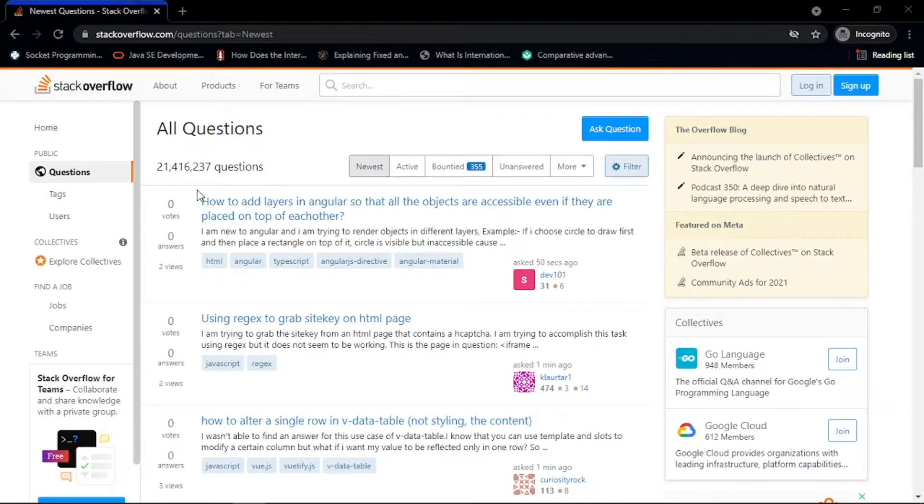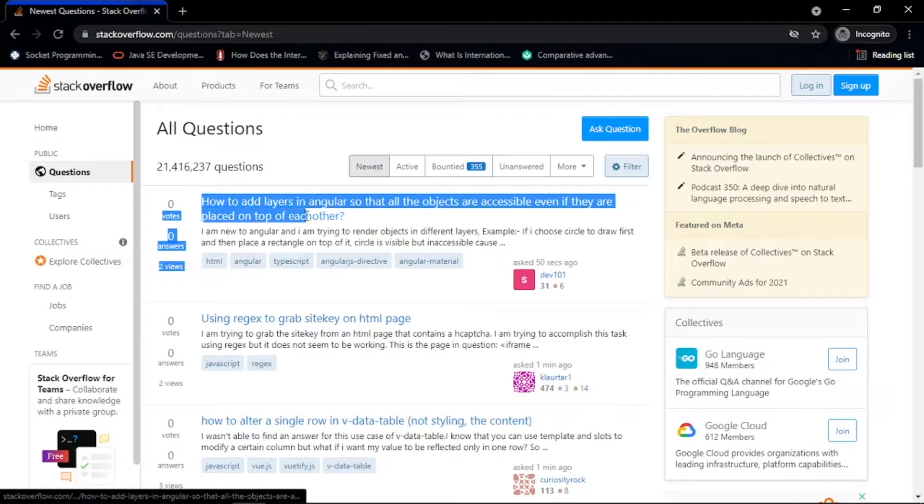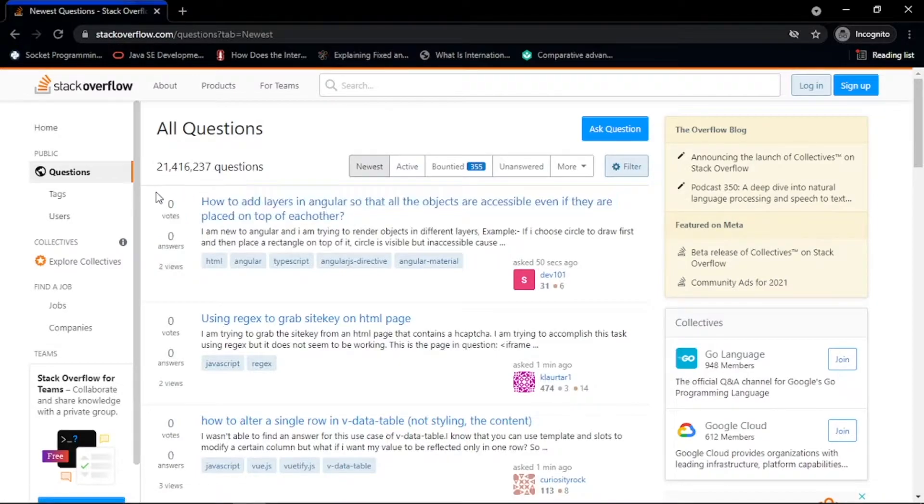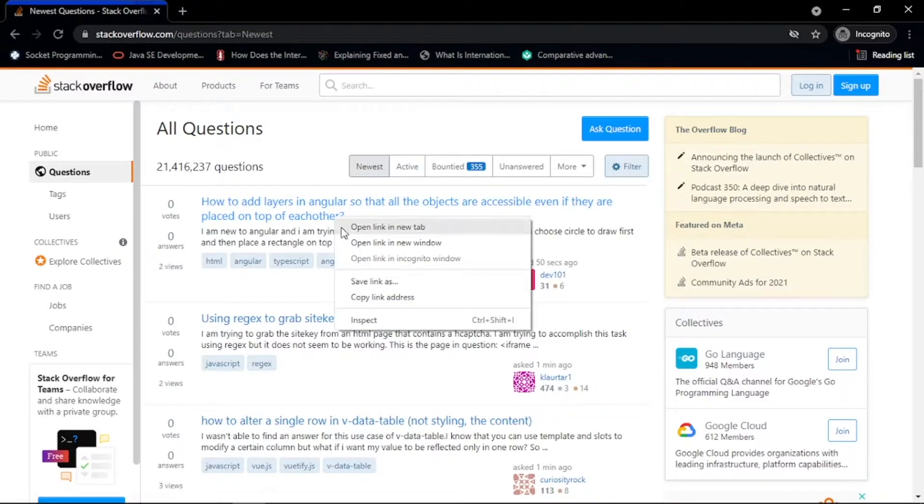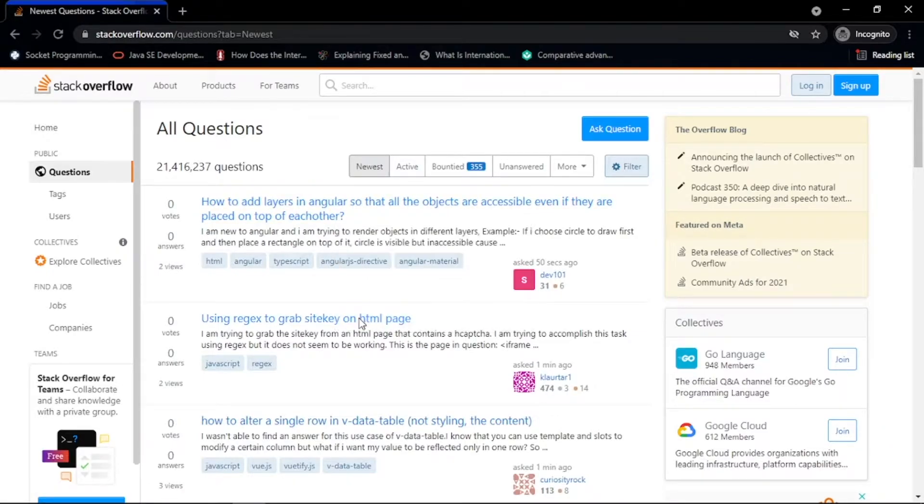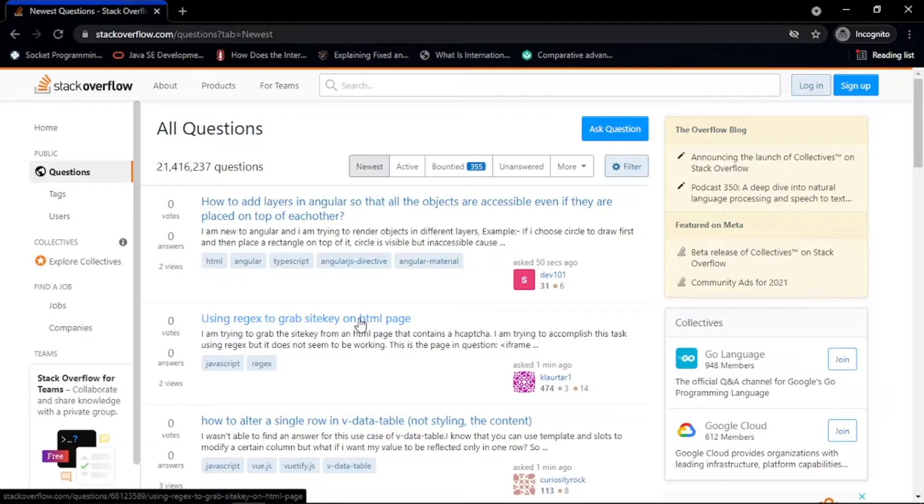Let's also study how each question section is structured. We need to inspect the HTML structure by right-clicking on the question section and clicking on inspect. This opens the dev tools.